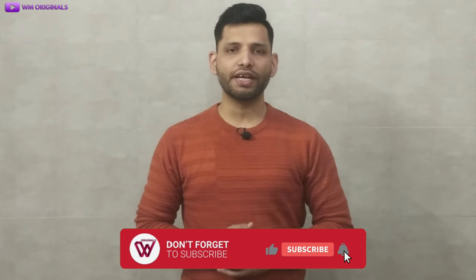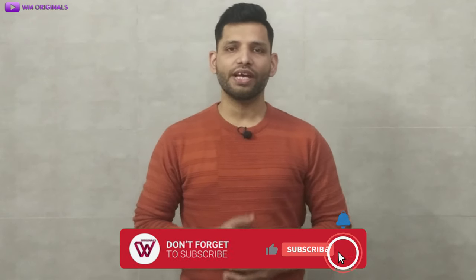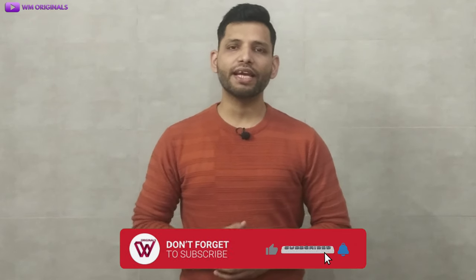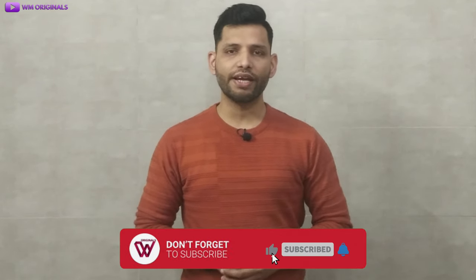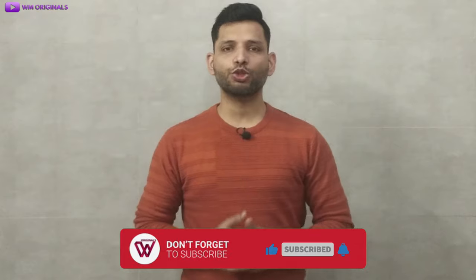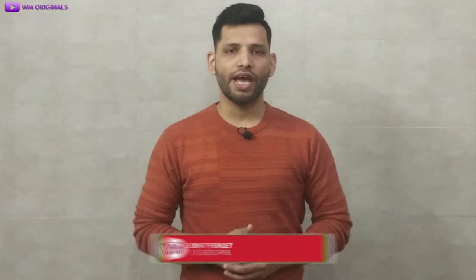That's what I had for today. Hope you find this useful. If yes, don't forget to like this video. Also share reviews and feedback in comments. And if you are new to WM Originals, don't forget to subscribe for more useful content like this. And hit bell icon to get notified when I post new videos.